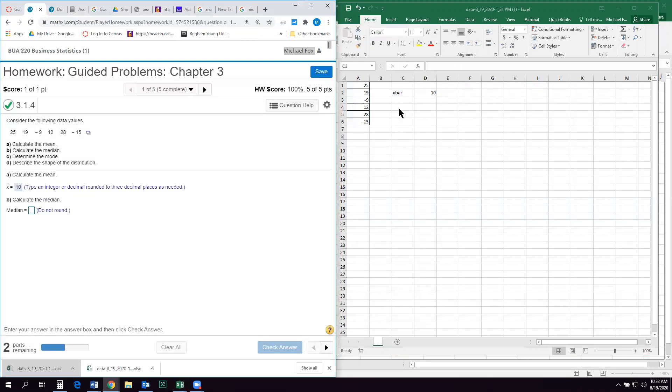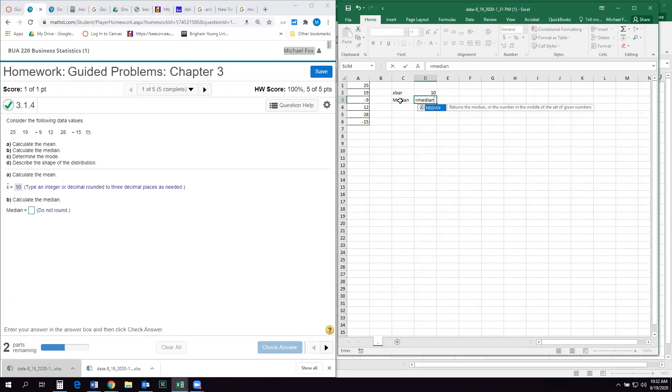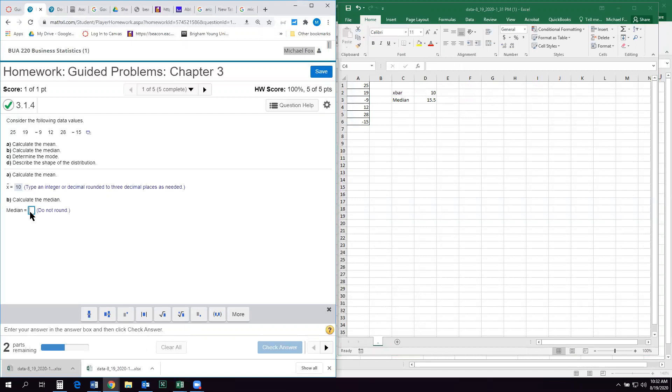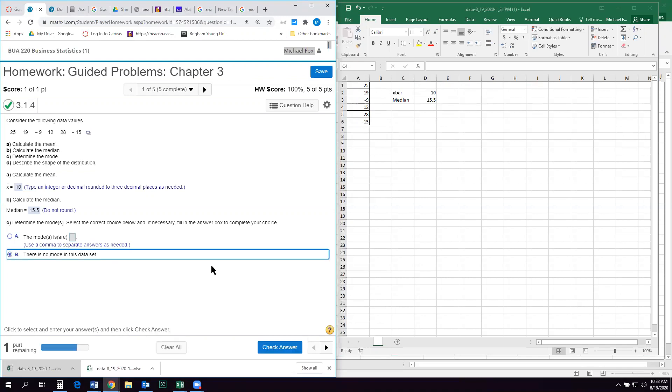And then the median, let's do equals median, highlight the data set, and I get the median 15.5. And then the mode. So mode is just the number that occurs most often in the data set. So you can see in this data set that no number is repeated. So we're gonna say there is no mode in this data set.